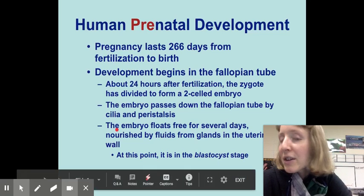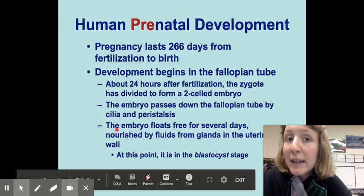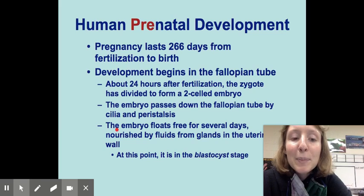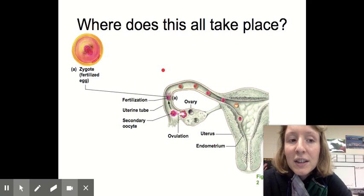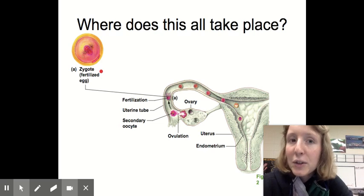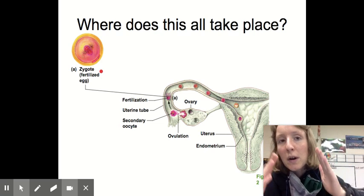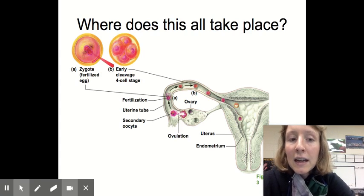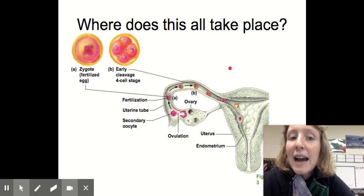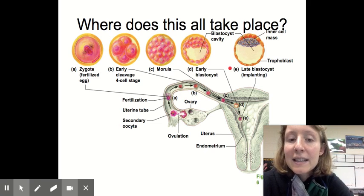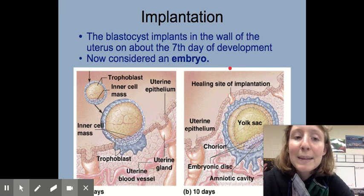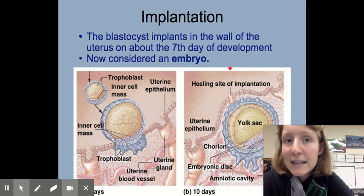Once it reaches the uterus, it's going to float there for several days, continuing to divide, and at this point it is in the blastocyst stage. To review those steps: it starts as a zygote, fertilized right in the fallopian tube after ovulation in about a 24-hour window, then it starts dividing as it travels down the fallopian tube. When it reaches the uterus it's called a blastocyst, and eventually it will implant — about on day seven. That is when we consider it an embryo, once it is fully implanted into the endometrium.